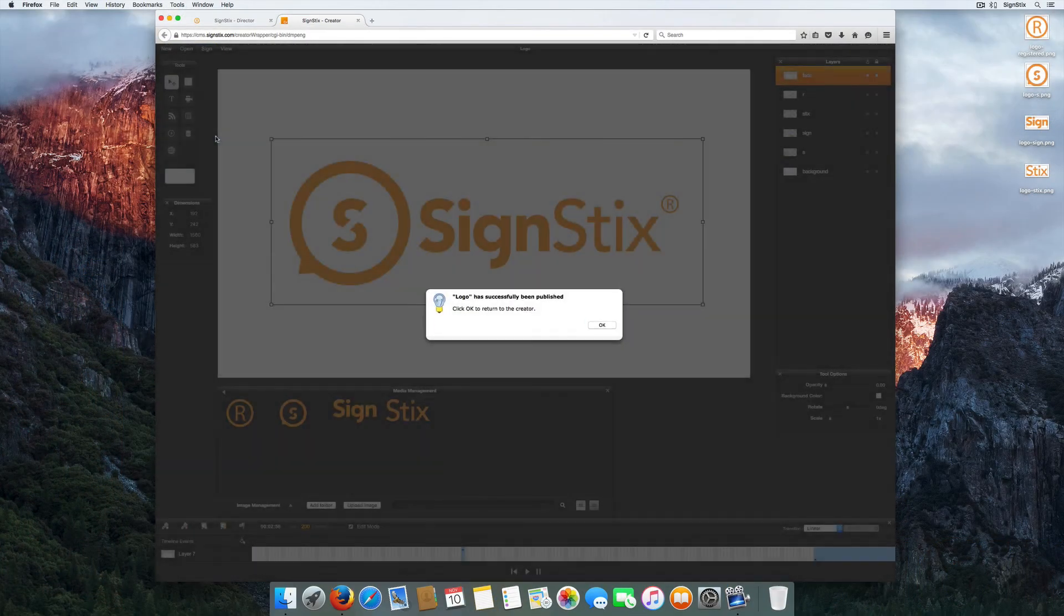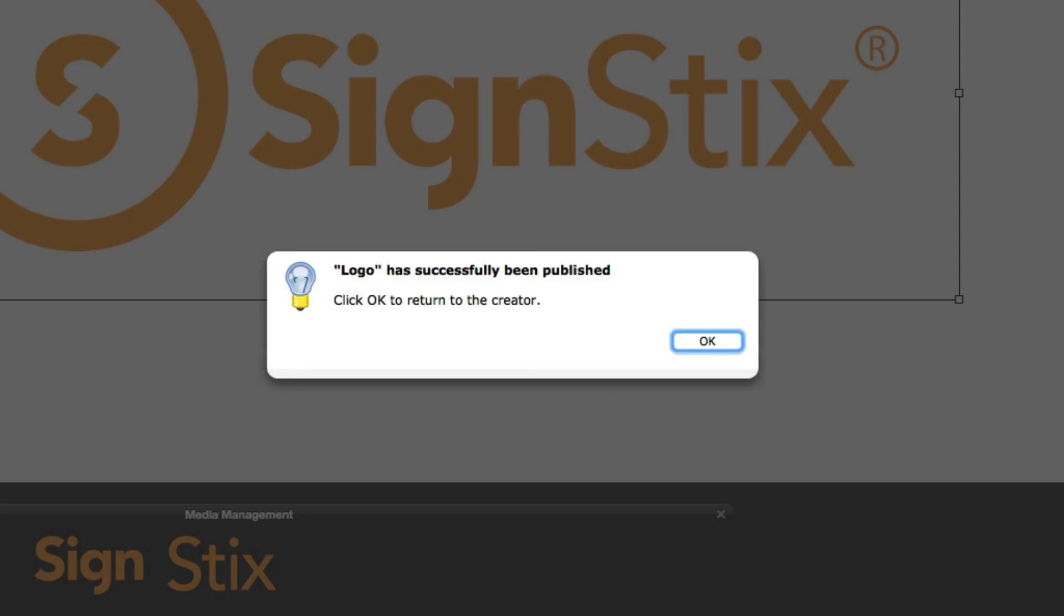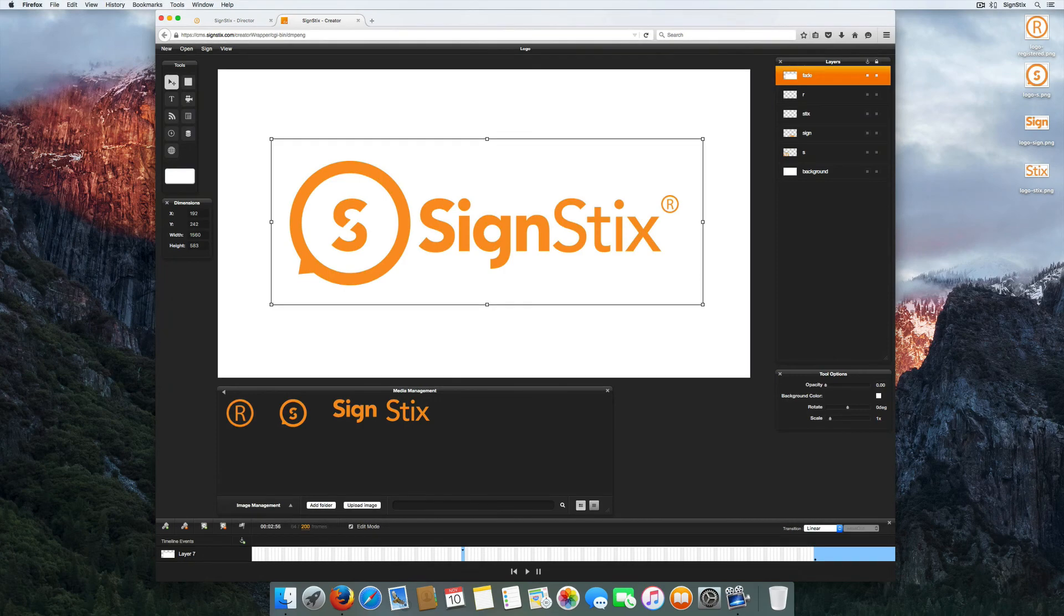Finally, publish your sign to the library within Director.